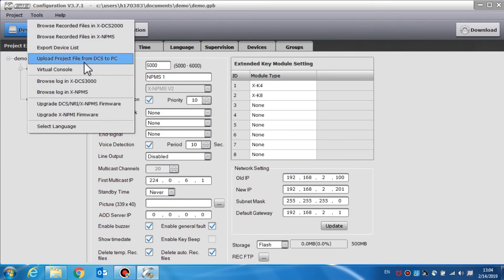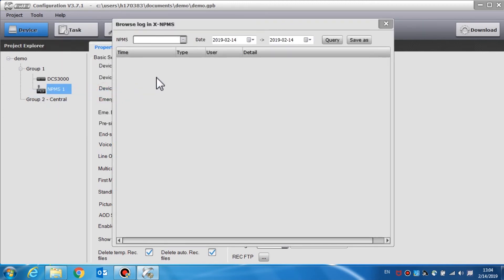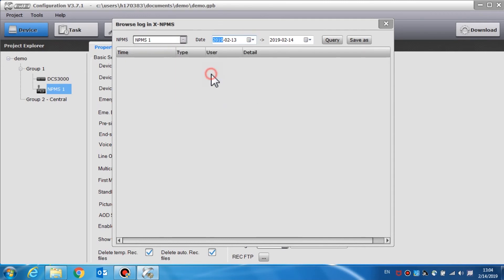The NPMS call station log can be queried through this software. From the software menu, choose tools and select browse log in the NPMS call station. Functions include NPMS call station, date, query, and save as. To query a log, select the name of the NPMS call station and set the start date and end date. Select query and the log contents will be displayed. For additional contents, drag the slide bar to review. Select the save as button to save the logs locally, select the saving path in the window, and input a name to save as a text file.